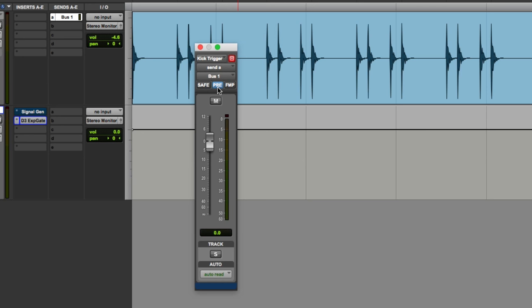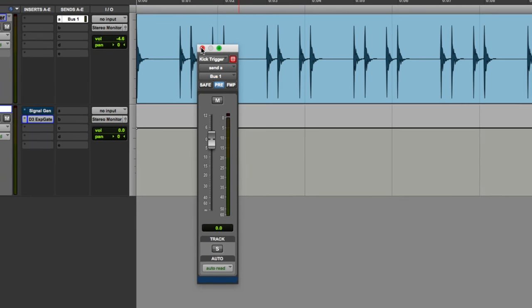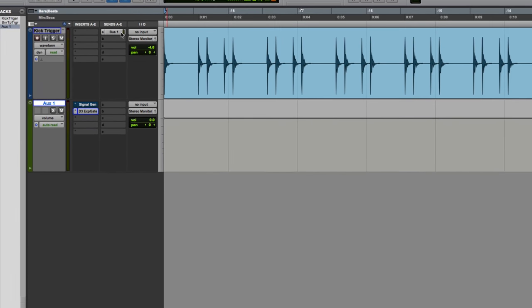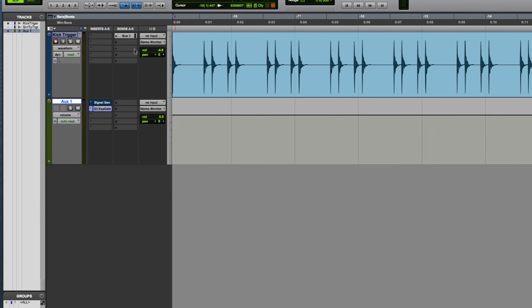I'm going to set it to pre-fader. That way, the send going to my gate is going to be constant no matter what I do with the fader level of the kick drum. So that's being sent bus 1 pre-fader.